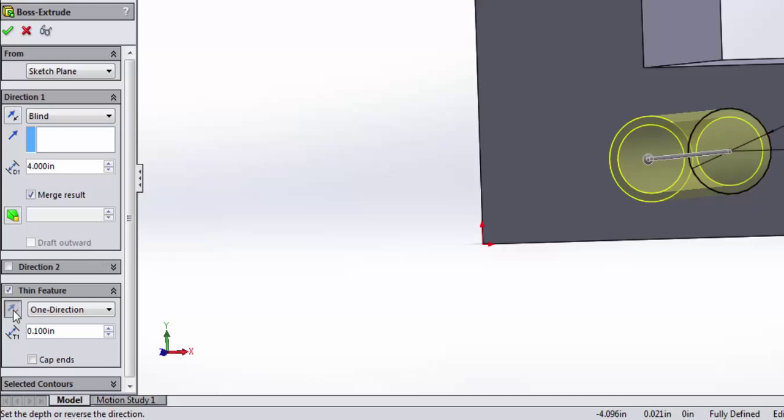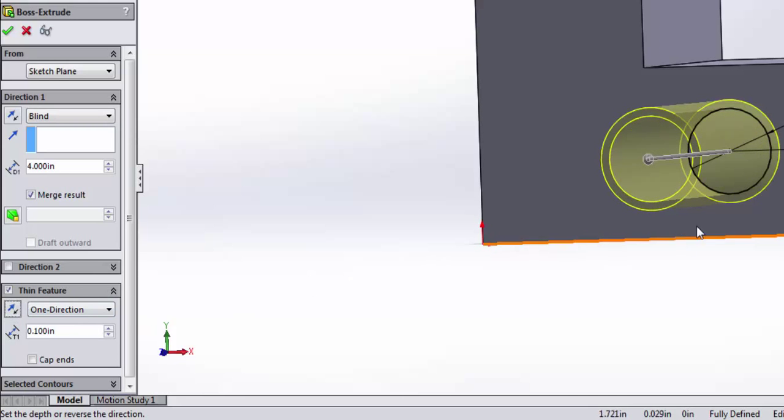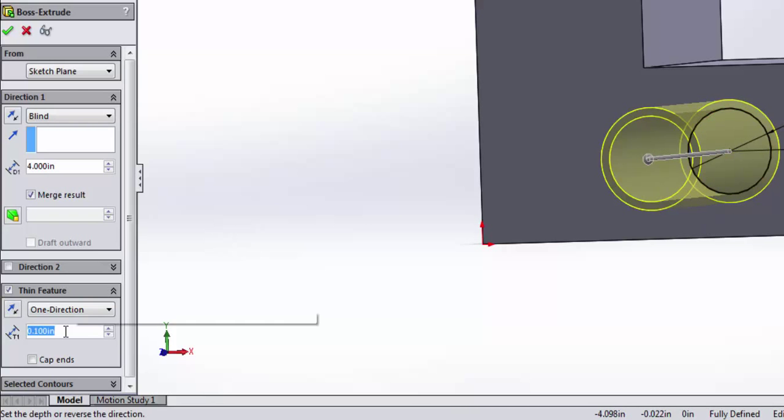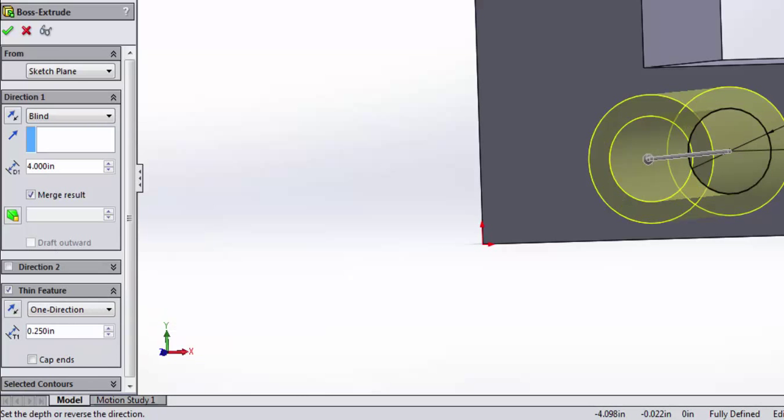So extruding a thin feature is very handy. All we have to do is draw the outline, and we can extrude that guy. I'm going to go ahead and thicken this up a little bit, and say check.